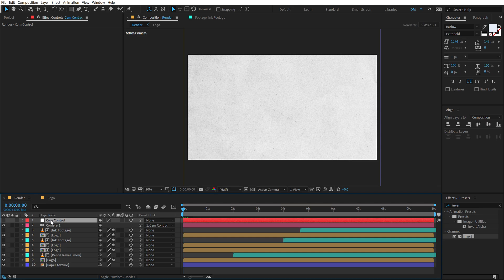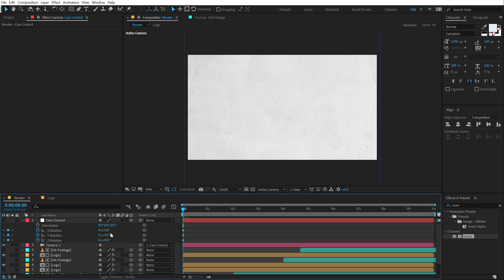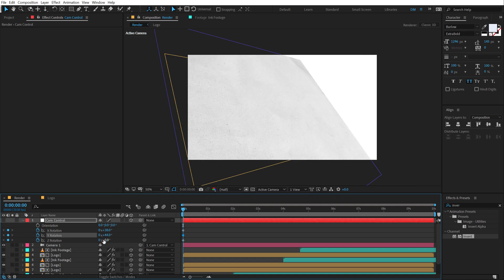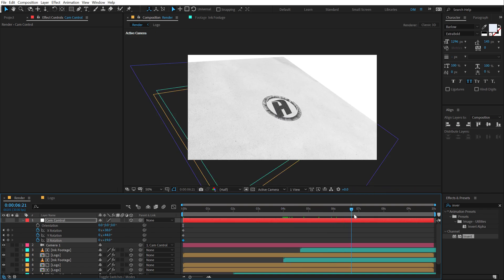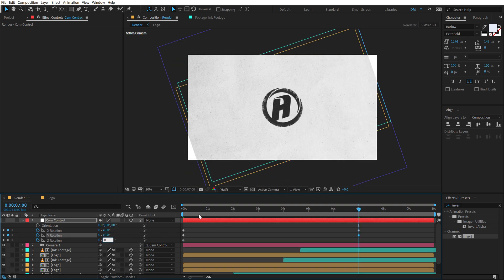So at the very start I'm going to select the cam control layer, hit R to bring up the rotation properties, create a keyframe on X, Y and Z. Let's rotate the X rotation by 38, Y rotation by 44 and Z rotation by 19. Then go to maybe something like 7 seconds and set them all back to 0.